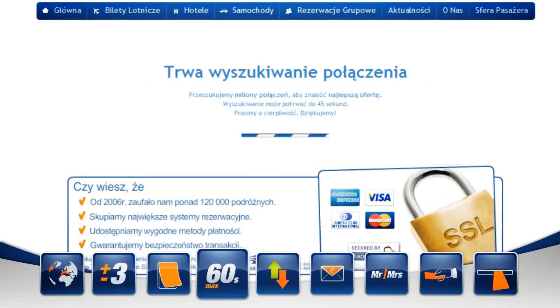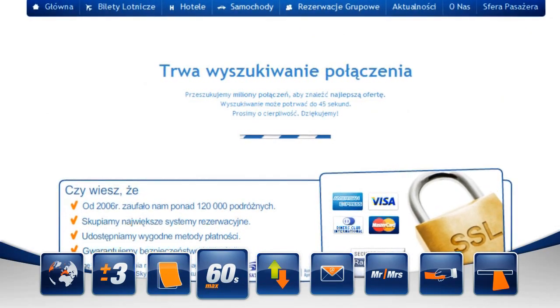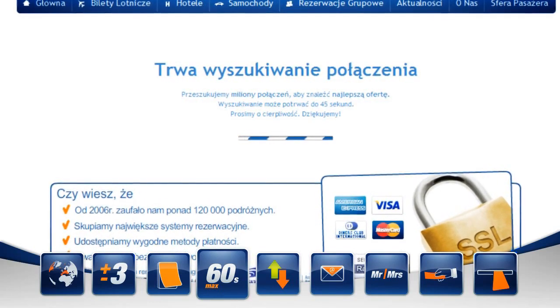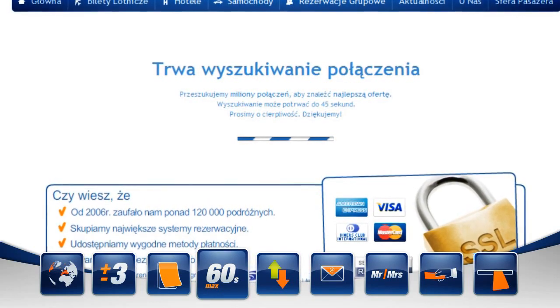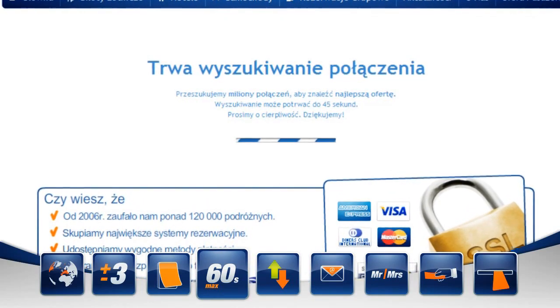Ile to będzie trwało? Maksymalnie 60 sekund, ponieważ baza liczy tysiące połączeń na całym świecie. Przed nami drugi etap.